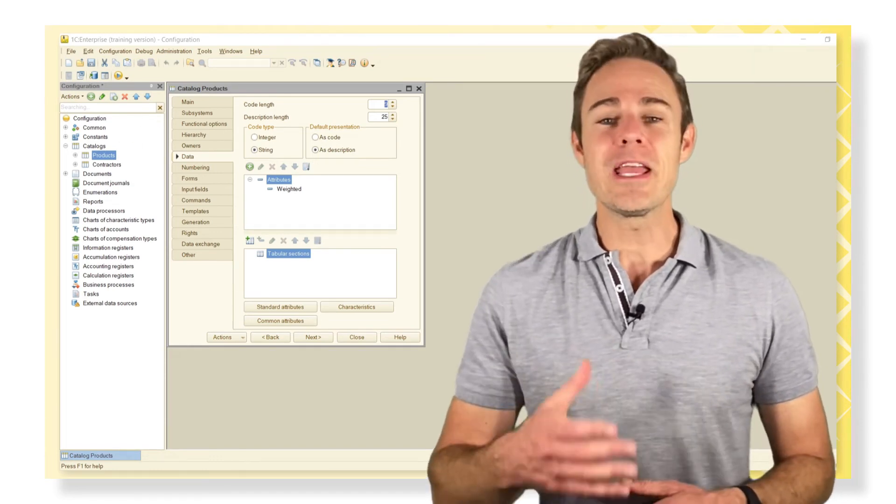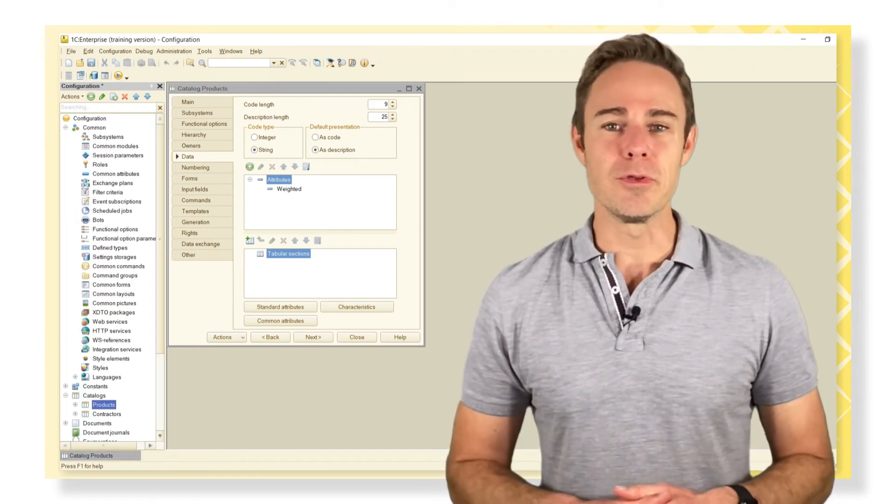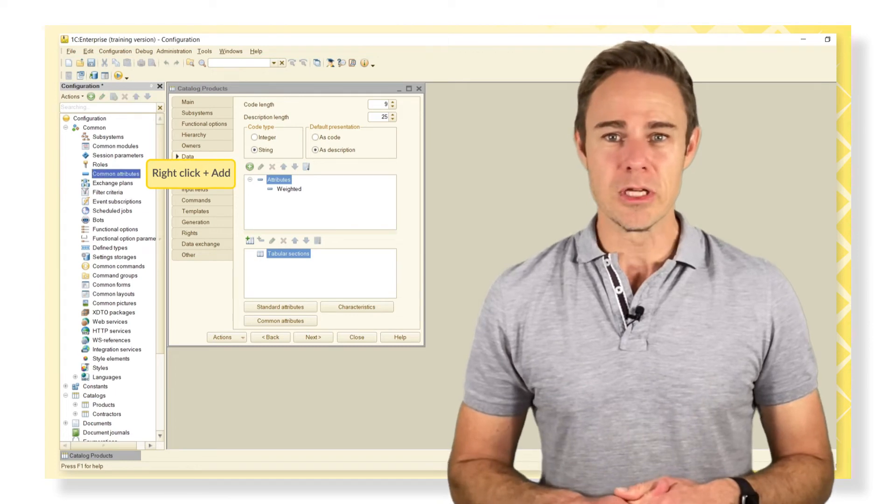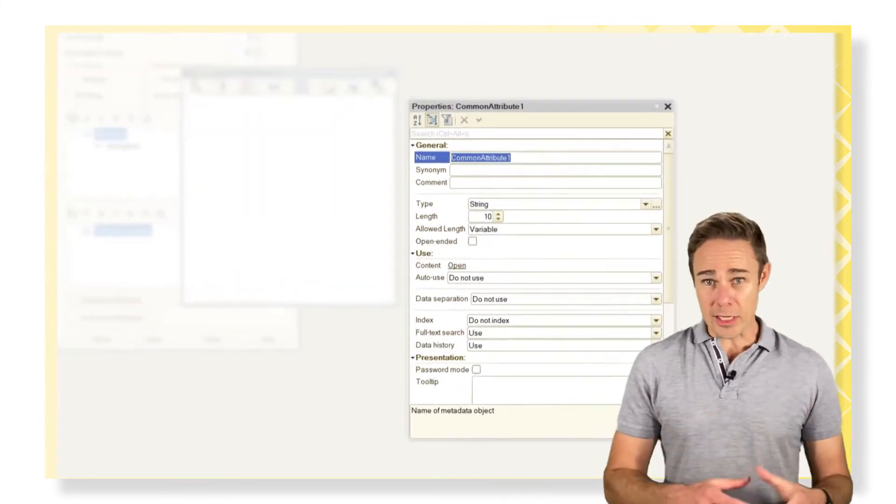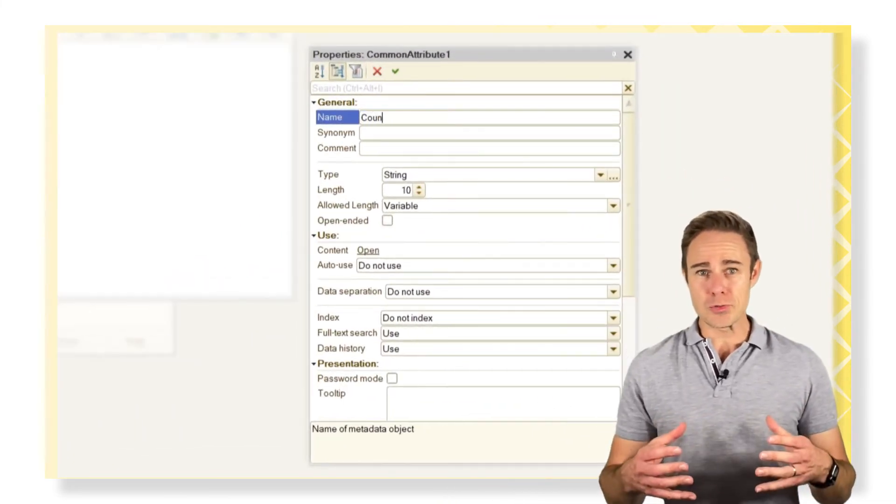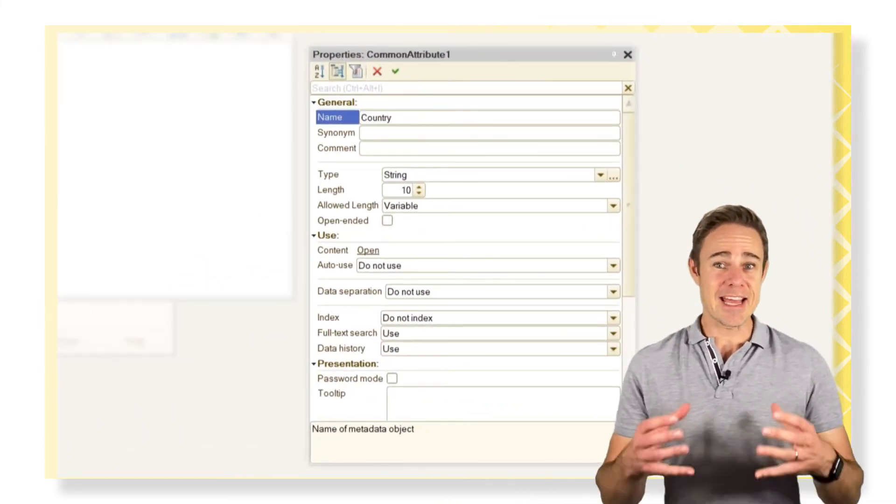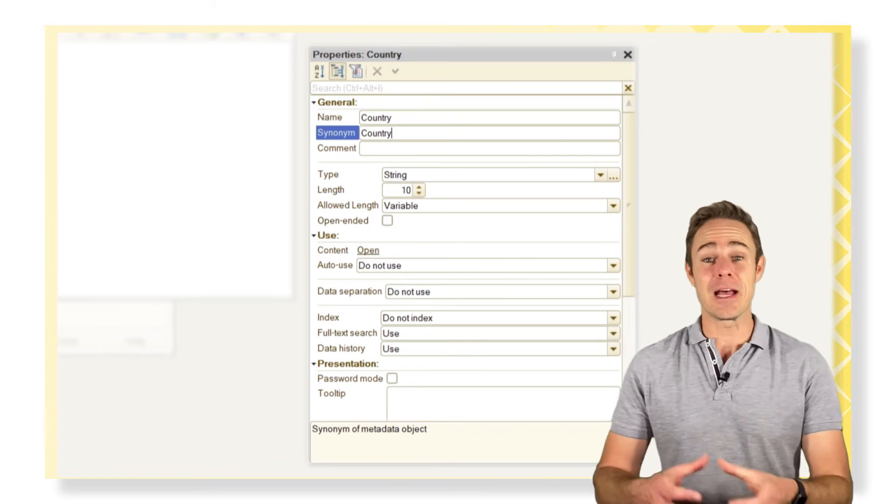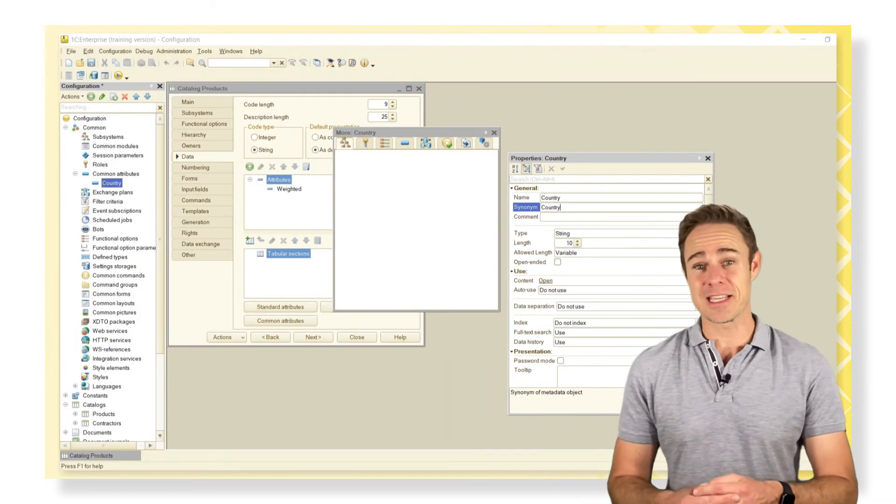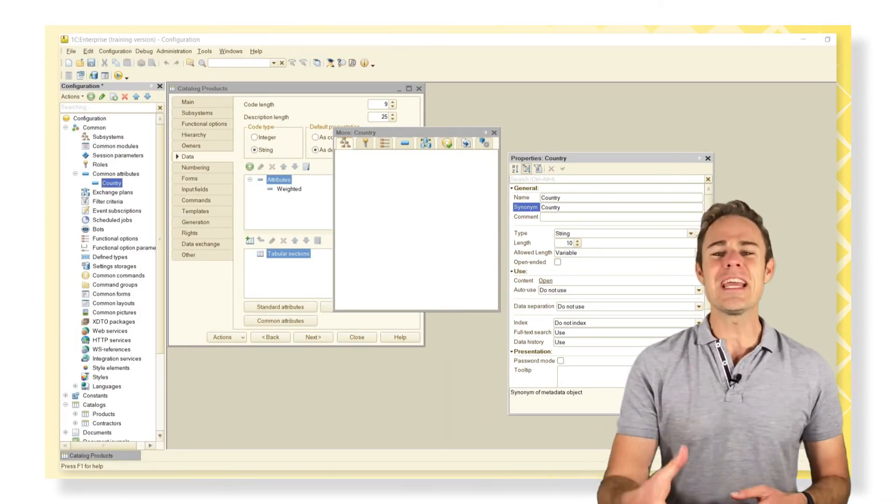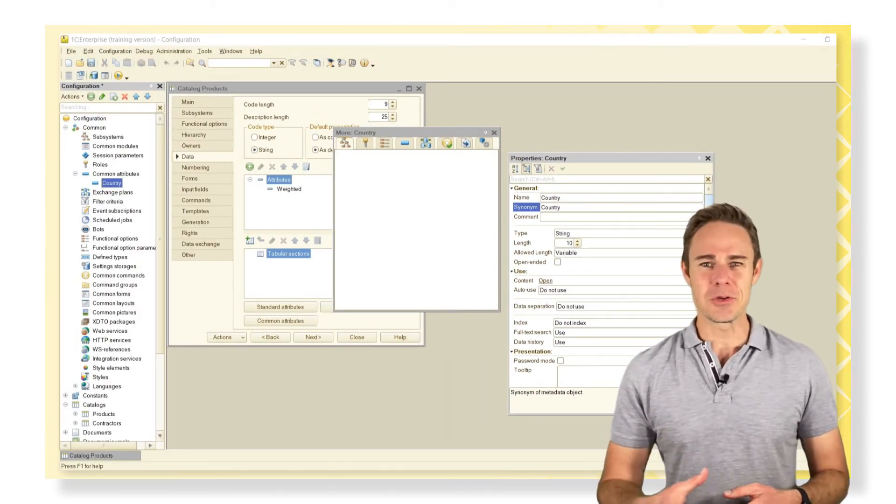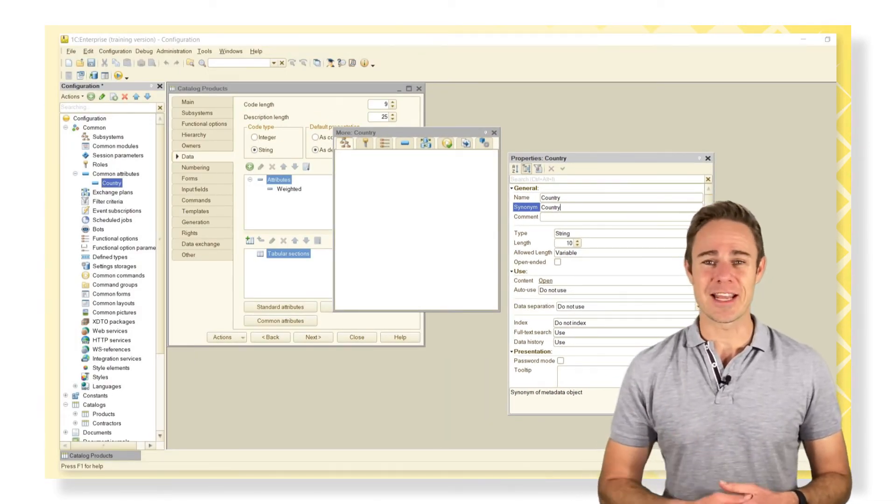We create a common attribute country. So we have chosen country because we can add it as the developer country to the product catalog. Or the native country to our contractor catalog.